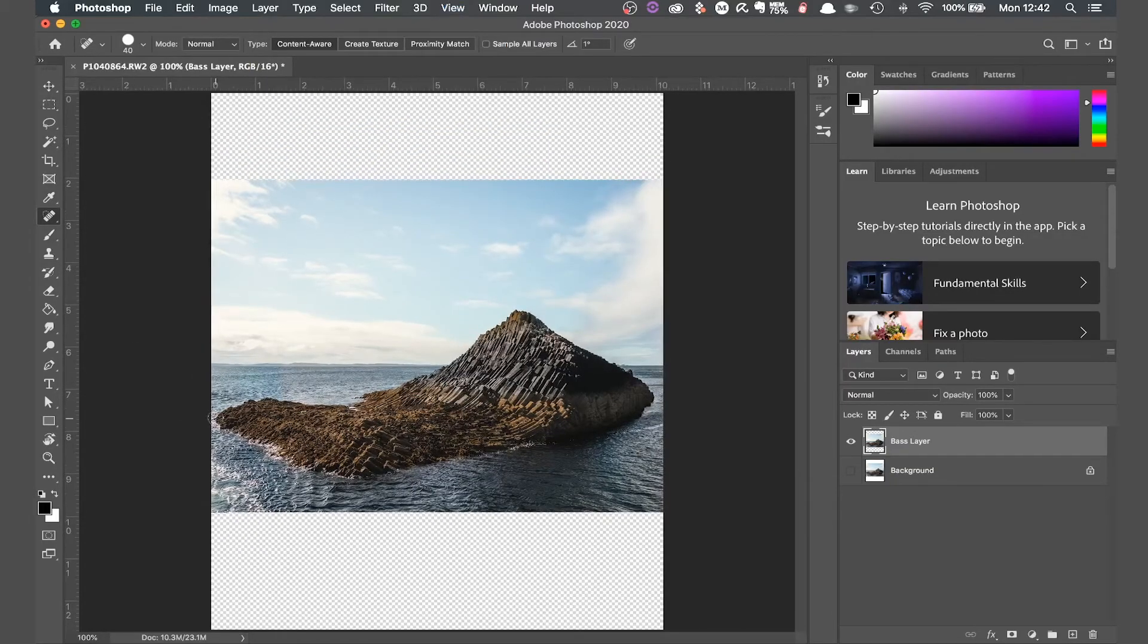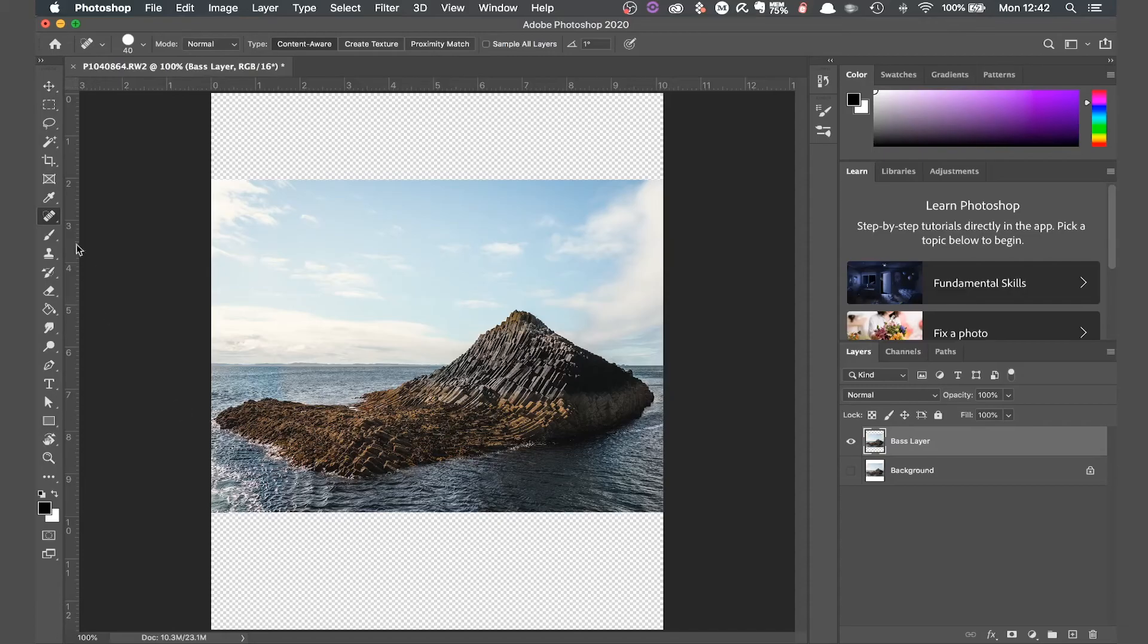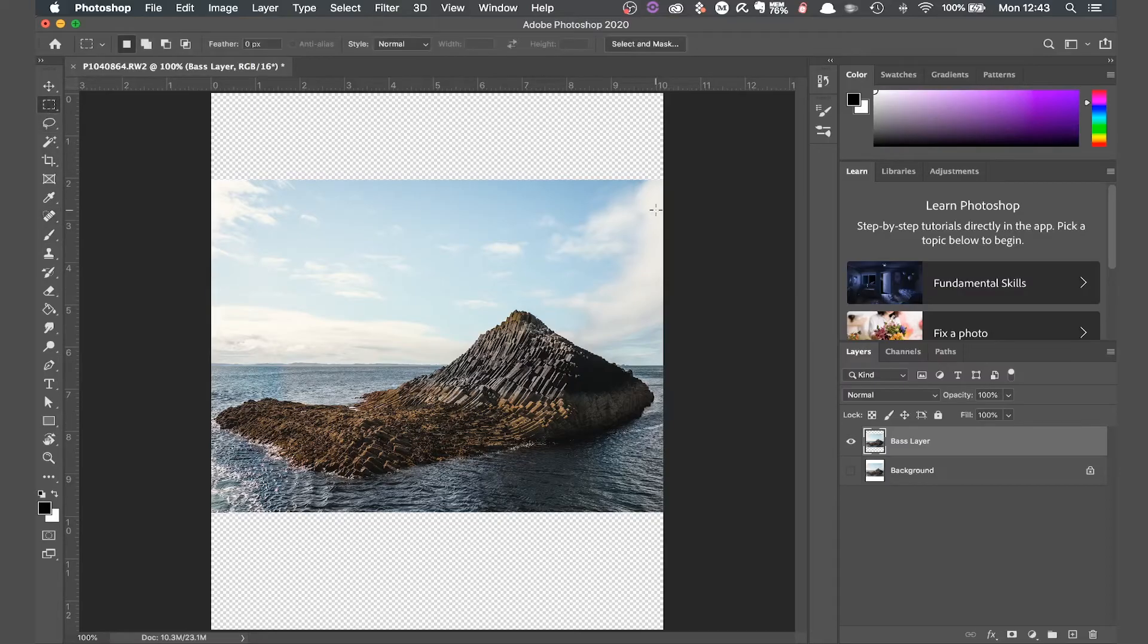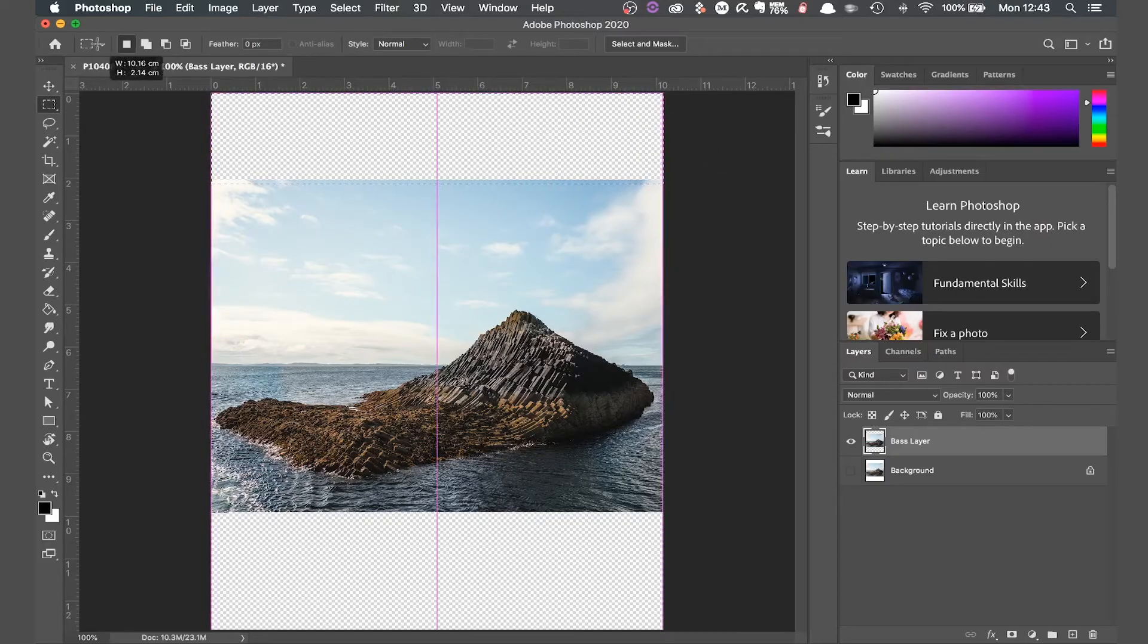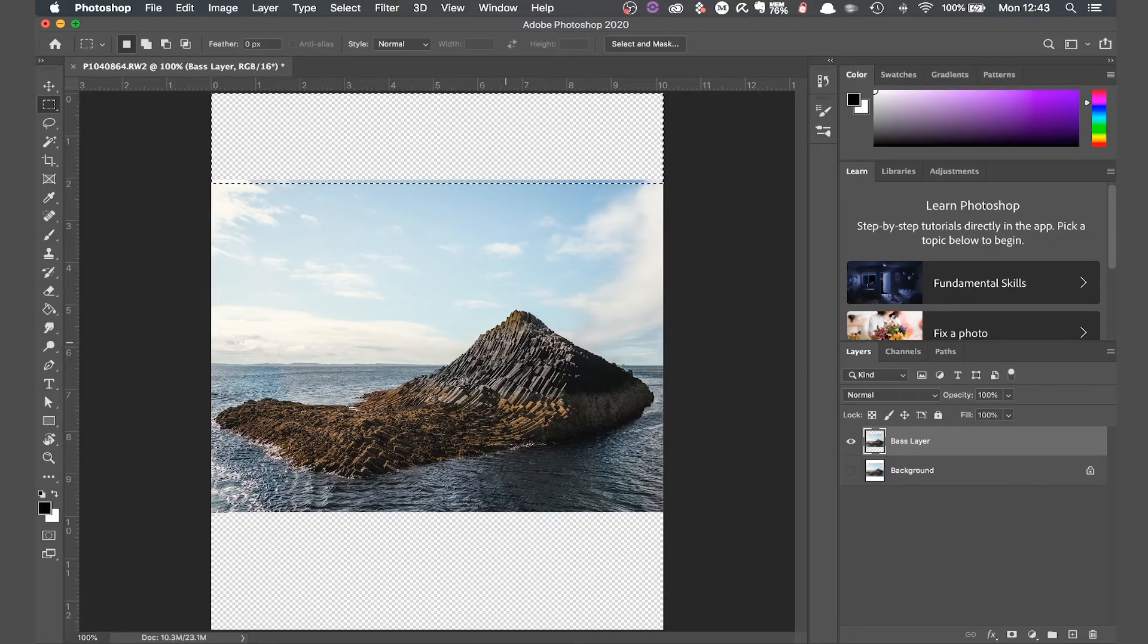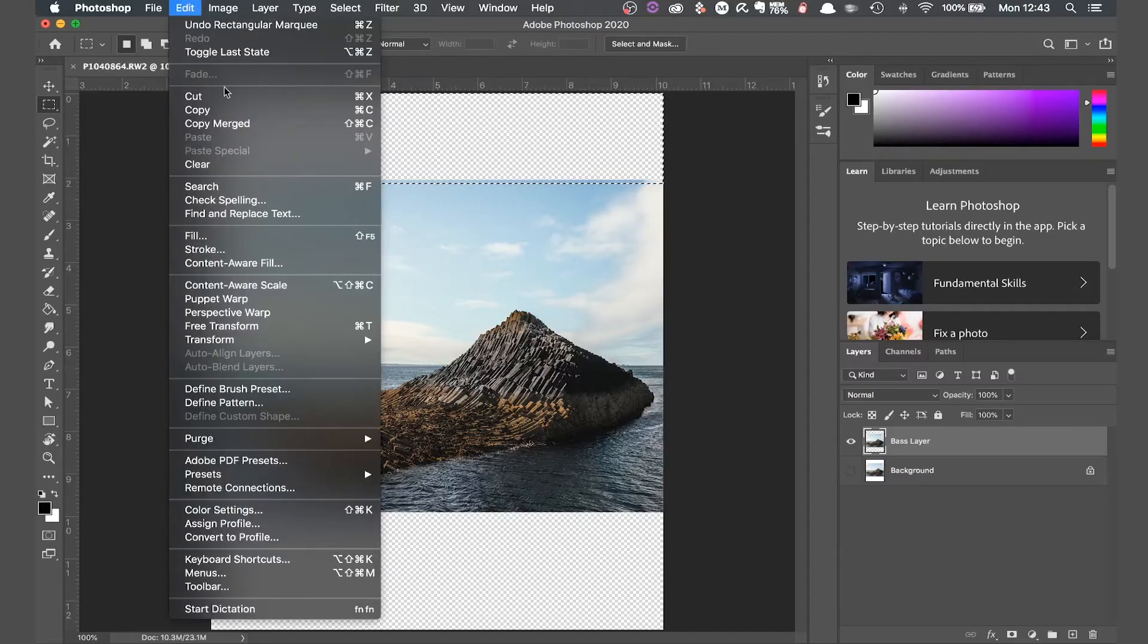I'll start with the sky which is by far the easiest thing to do this technique with. So if you're trying this technique for the first time maybe try and find a photo that has a sky like this one. So now if I select the rectangle tool and draw a rectangle over the space that needs filled in, then go to edit and then content aware fill.